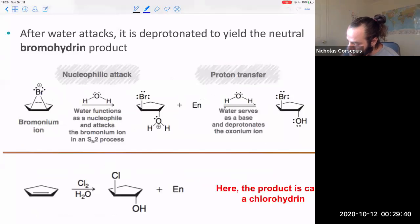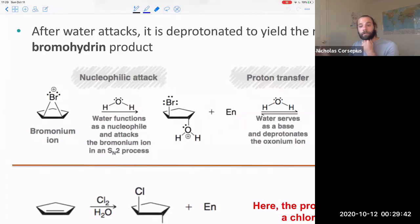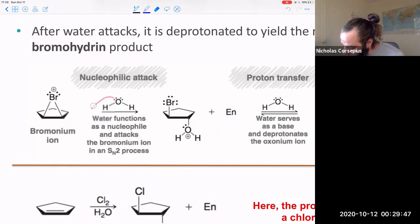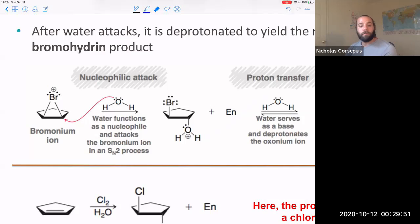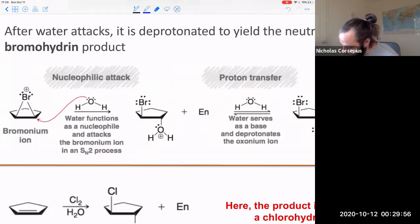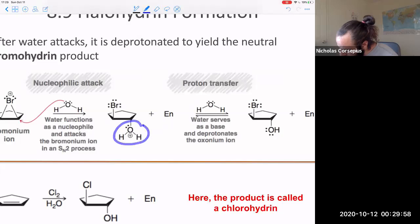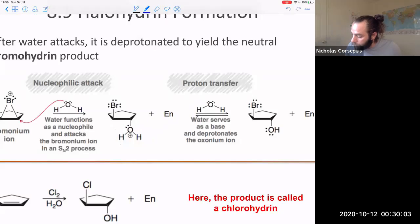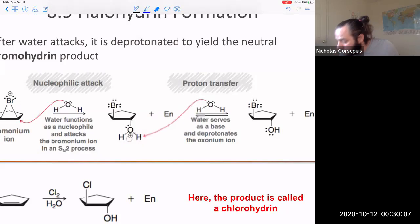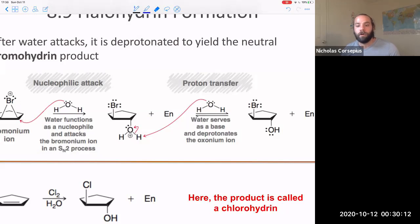The first step is the formation of that bromonium ion, just like we had last lecture. The next step is water is going to play the role of a nucleophile and attack that bromonium ion. This gives you that oxonium ion, and so the last step is to deprotonate that oxonium ion — removing that hydrogen — leaving it as an alcohol group.